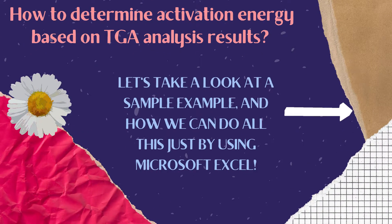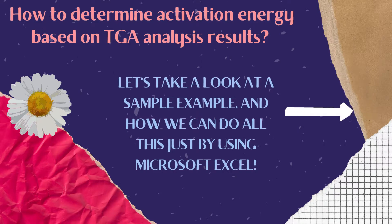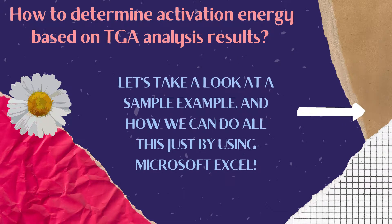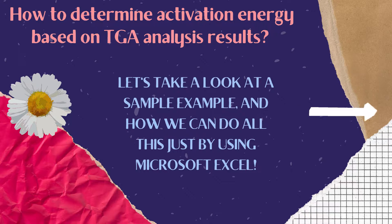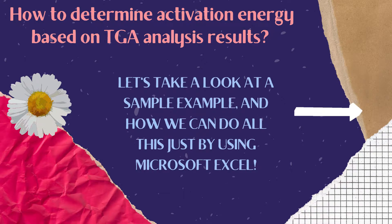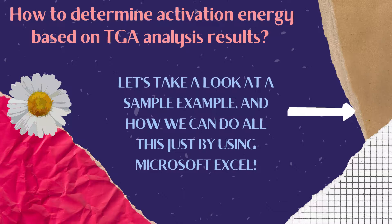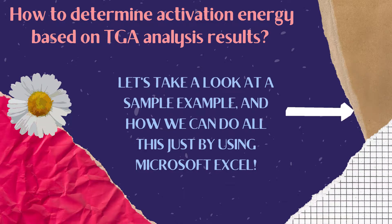How do we determine the activation energy based on TGA analysis results? Let's take a look at an example and how the determination is possible just by using Microsoft Excel.